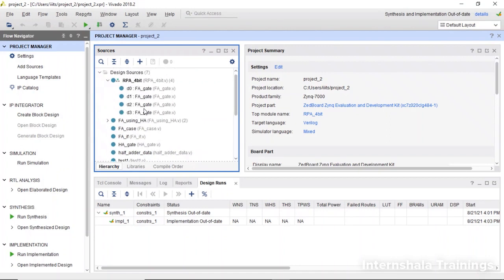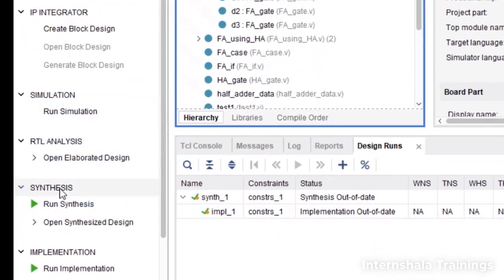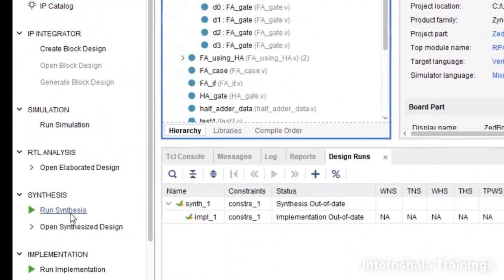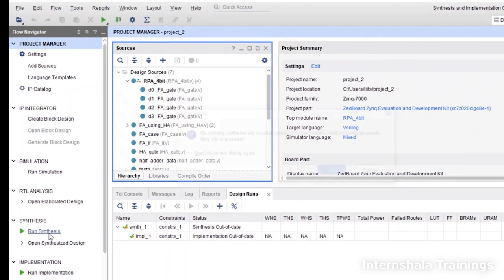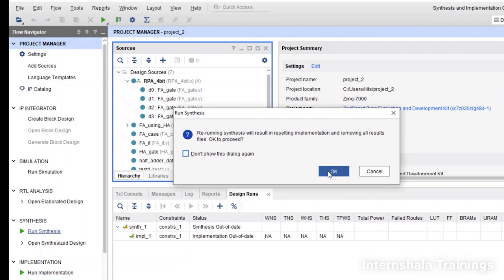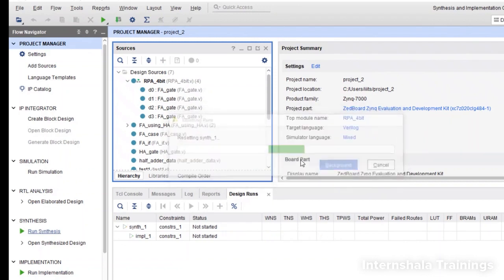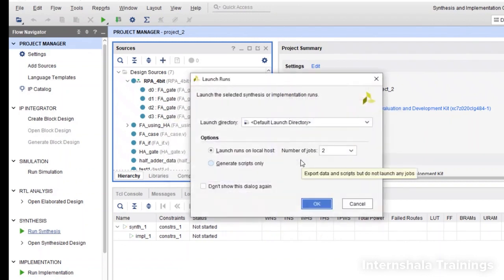Now we have to synthesize to generate the resource utilization report. Go to synthesis and click on run synthesis. It may ask if you want to rerun the synthesis because I had run it earlier. But if you are running synthesis for the first time, it will directly start like this and it can take some time.